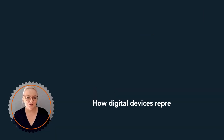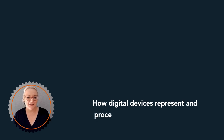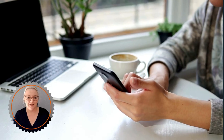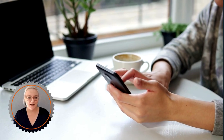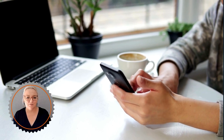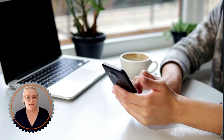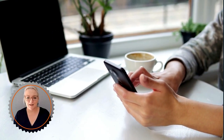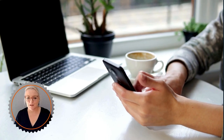Let's explore how digital devices represent and process images, text and sound. Images are a staple in our digital experience, from photos on websites to icons on apps. But what exactly makes up a digital image?